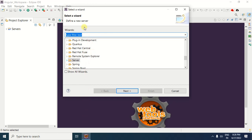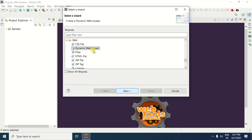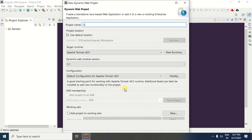When you click the Other option, you will get a window — the Select a Wizard window. In this window, find the Web category and expand it. After expanding the Web category, find the Dynamic Web Project option and click on it. After selecting the Dynamic Web Project option, click the Next button.